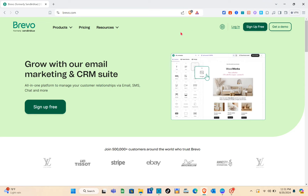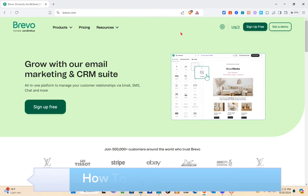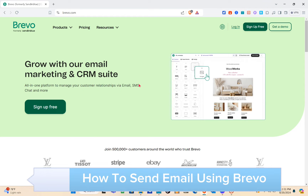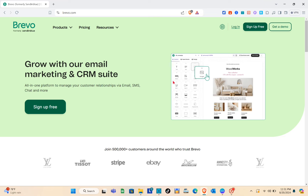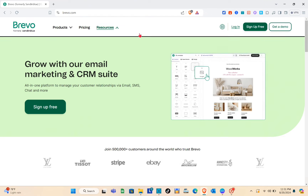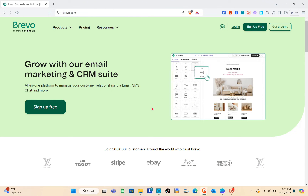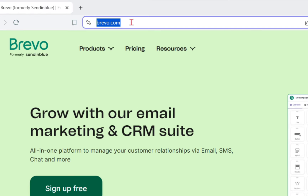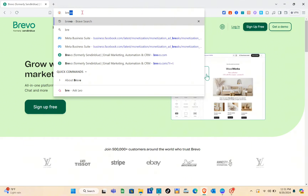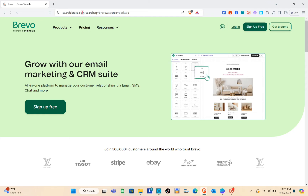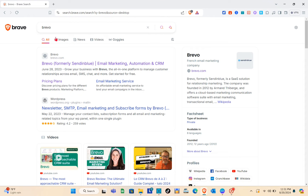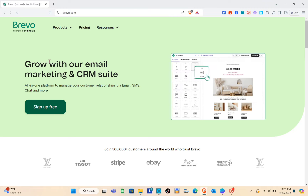Hey guys, welcome to the channel. In this video you'll learn how to send emails using Brevo. This video is a full guide on how you can actually use Brevo. First thing we should do is open any web browser and then using the search bar type out brevo.com or brevo, and you'll be able to see the first website.